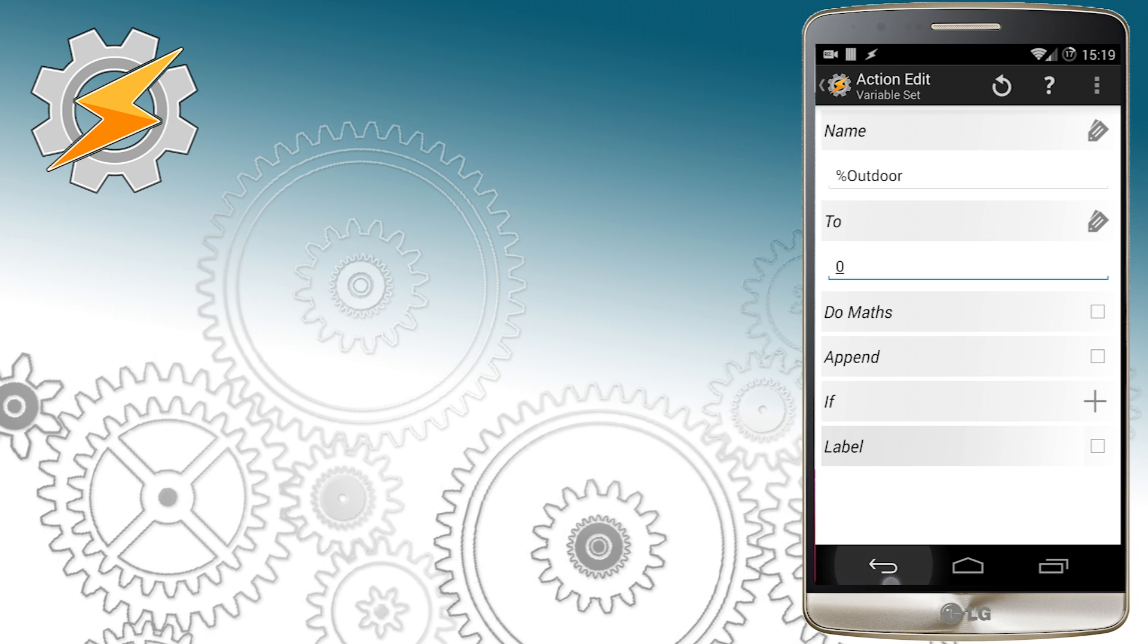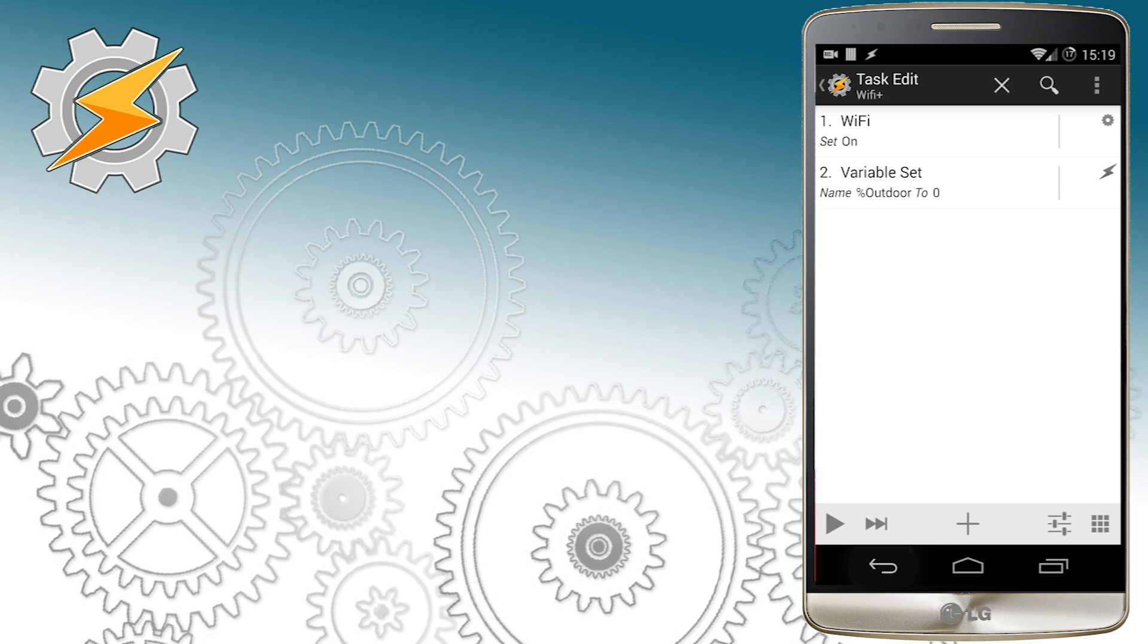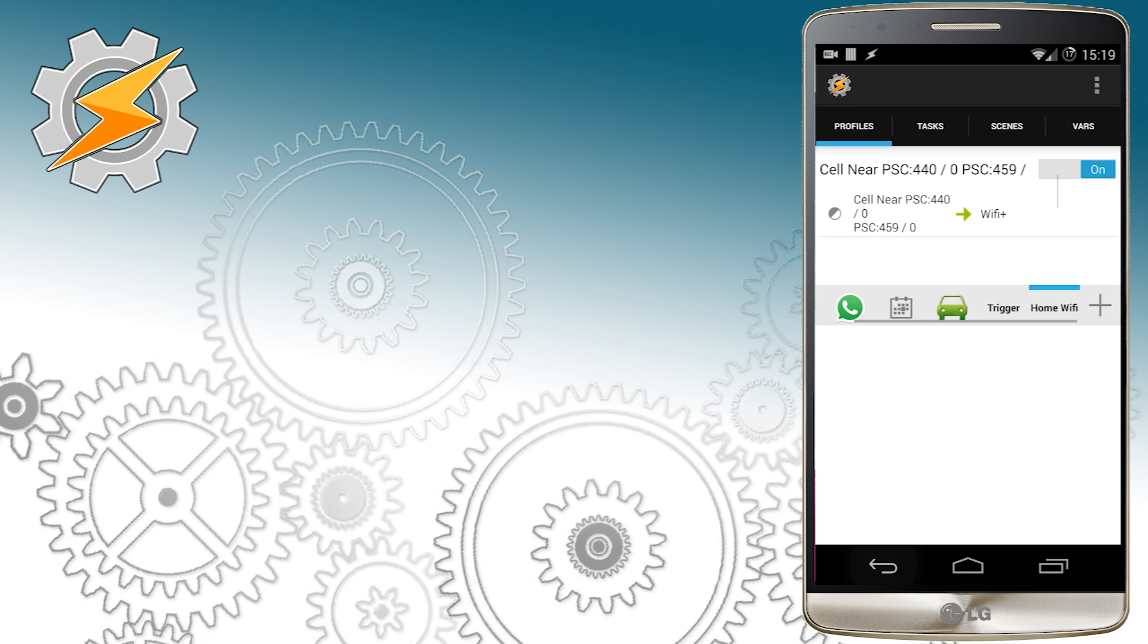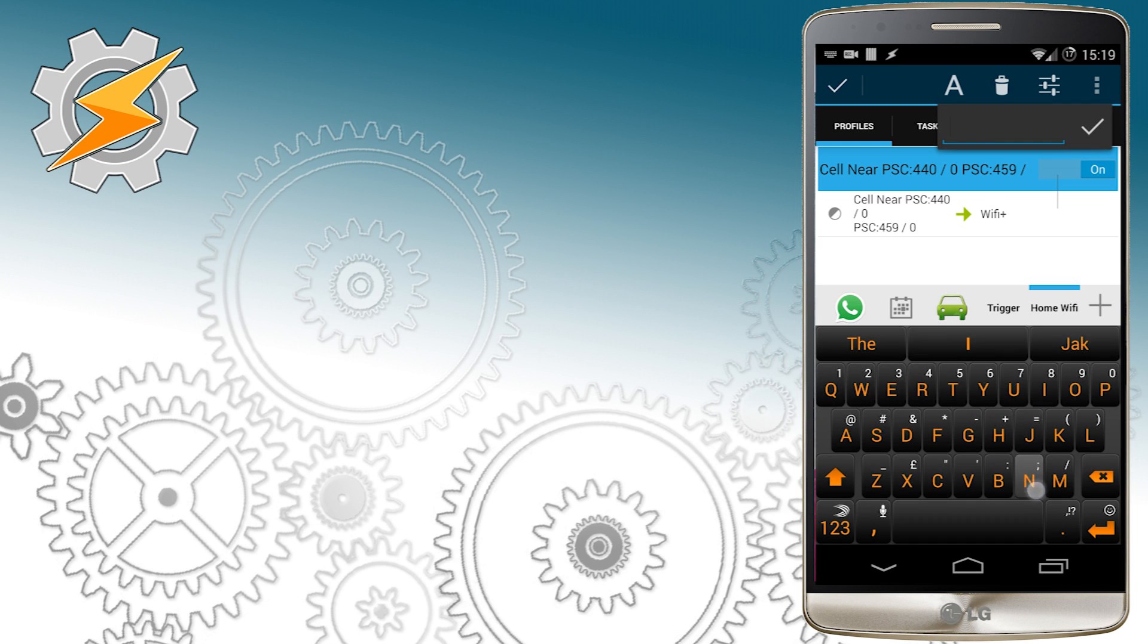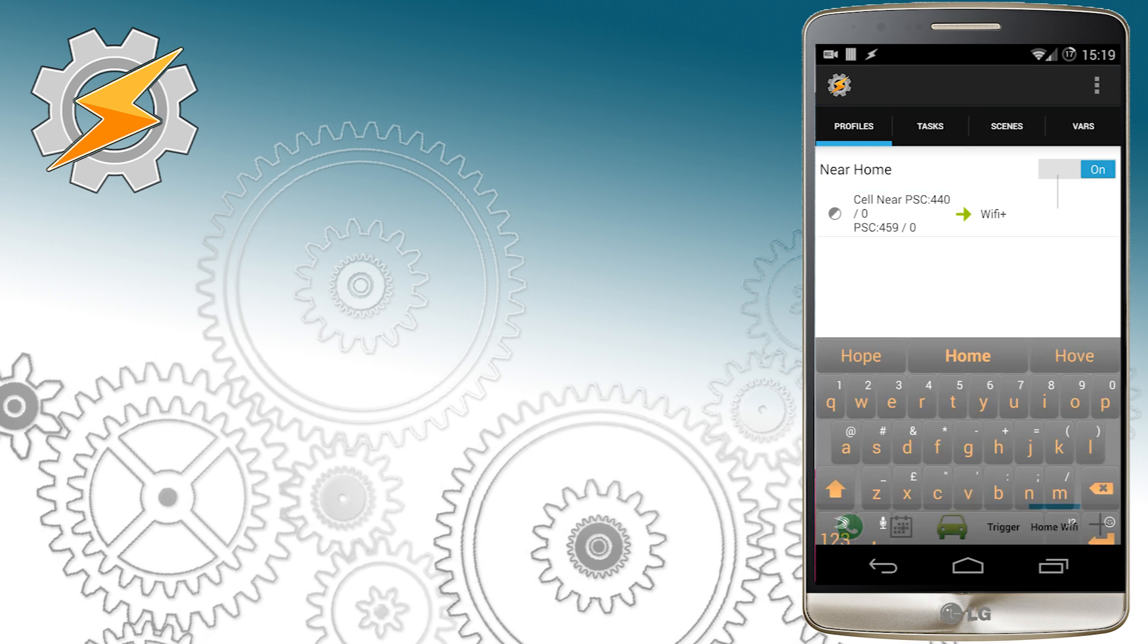Once this is done let's rename the profile just to get rid of the confusion and then we're going to jump to tasks. If you follow my tutorials you know what we're going to do next.